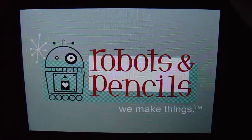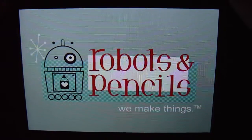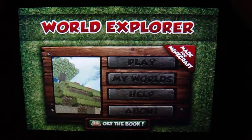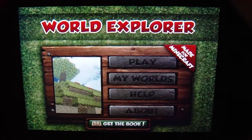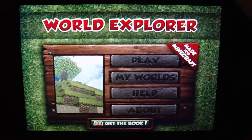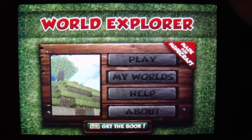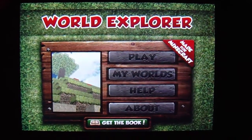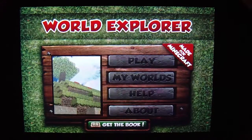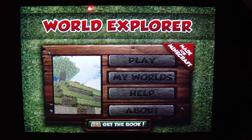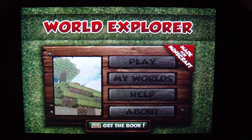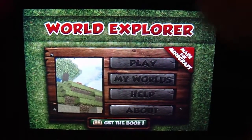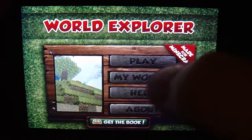What's up guys? Dark Prism here. I am playing World Explorer. This is a Minecraft application for the iPhone — I just wanted to show you guys. I picked it up a little while ago and I thought you guys might enjoy seeing it.